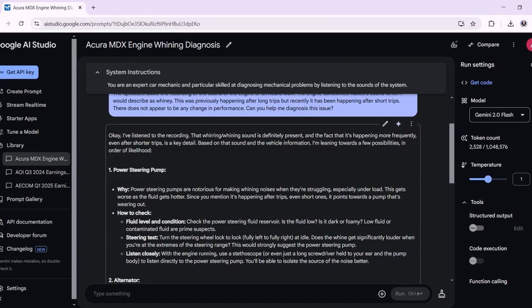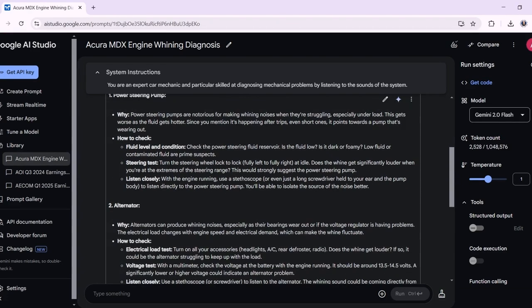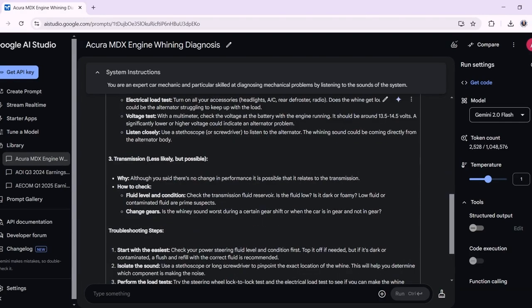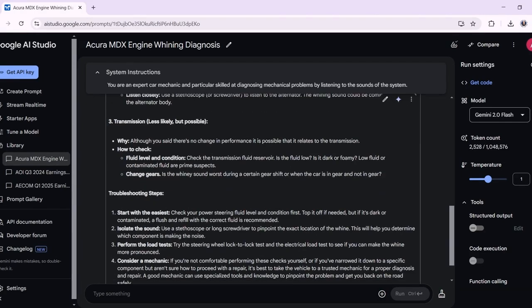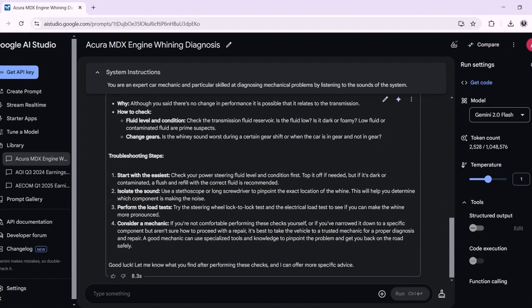So it says that it's listened to the recording and it agrees that the whirly whining sound is present. It's also focusing on the fact that it's more frequent even after shorter trips. The first thing it's saying is the power steering pump — power steering pumps are notorious for making whiny noises when they're struggling, especially under load. This gets worse as the fluid gets hotter, and the first thing it's advising is to check the fluid level and condition. It's also saying it could be the alternator and possibly the transmission, although less likely. For troubleshooting steps, it says to start with the easiest: check your power steering fluid first.